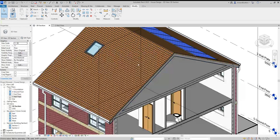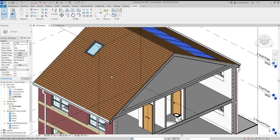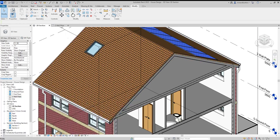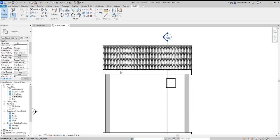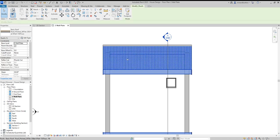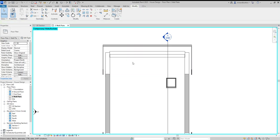We're now going to create a dormer in our roof. I'm going to switch to the wall plate level. I've selected the main roof and hidden it temporarily just to make it a bit easier to draw.